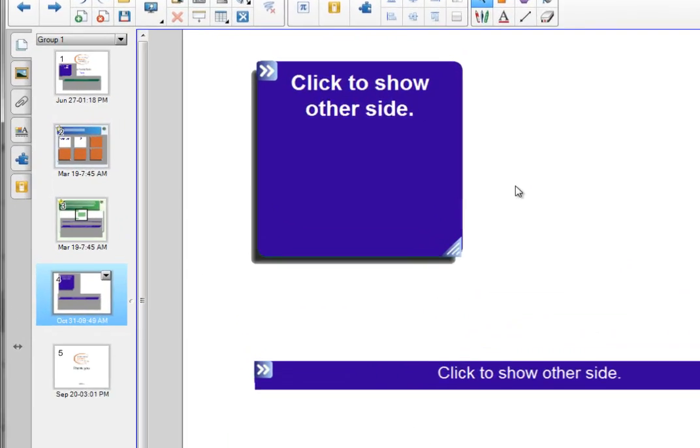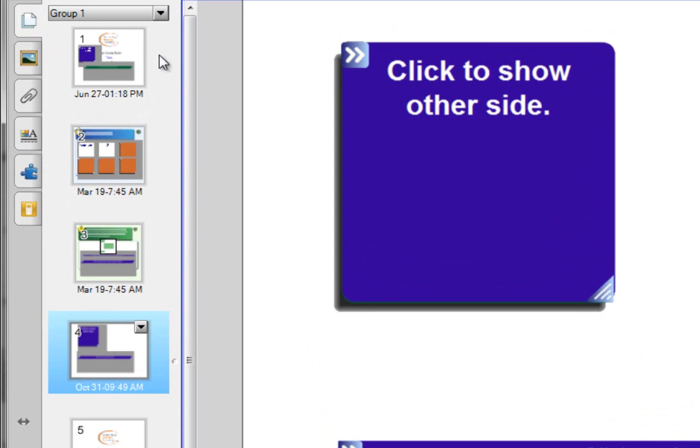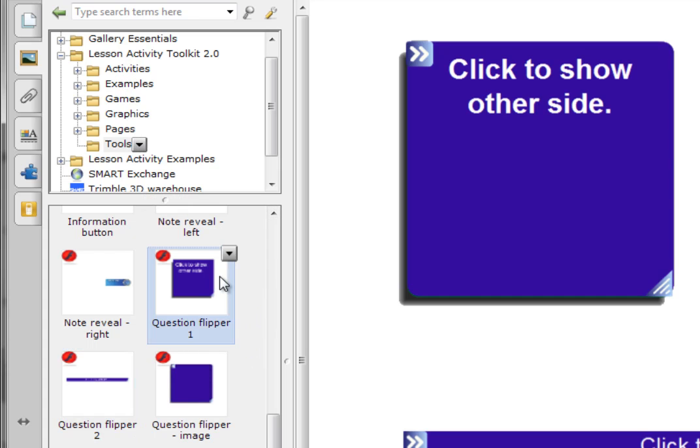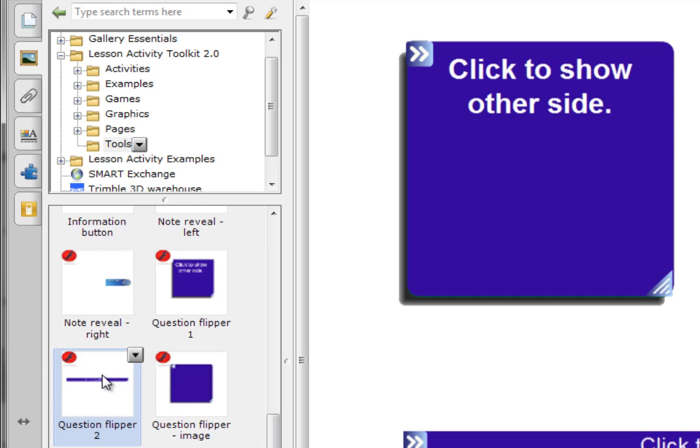Where do we find the question flipper? If I click on the gallery tab, go to lesson activity toolkit, click on tools and then scroll down. You'll see I have question flipper 1 which is the square one and then I have question flipper 2 which is the long elongated one. I simply drag them in or double click.